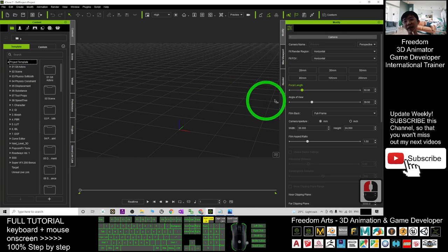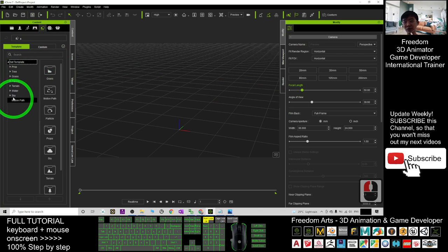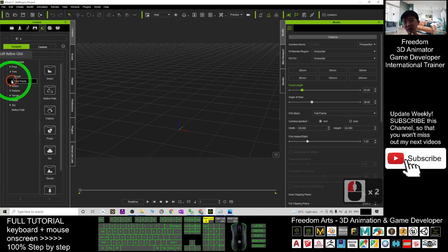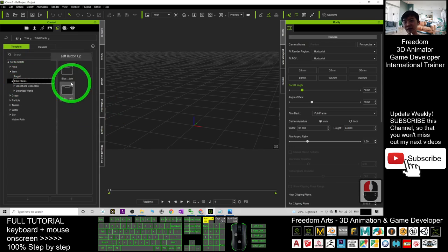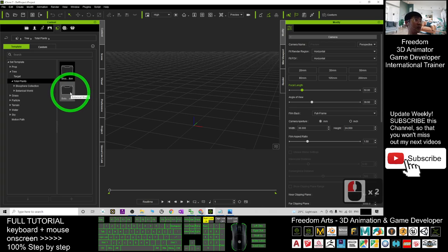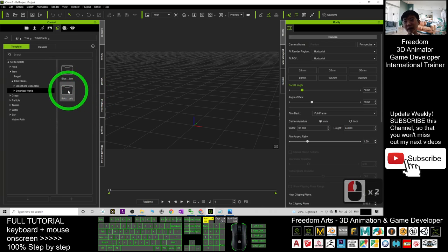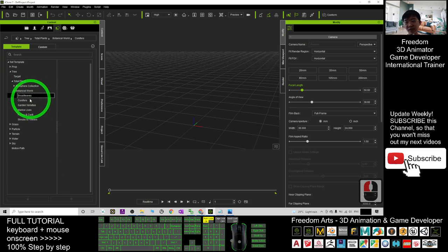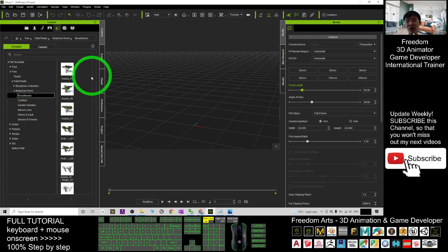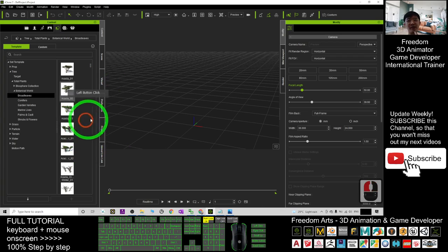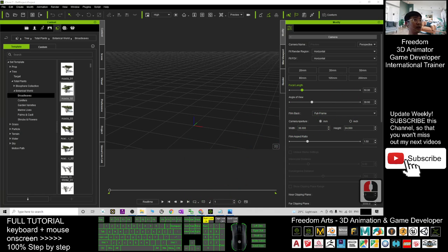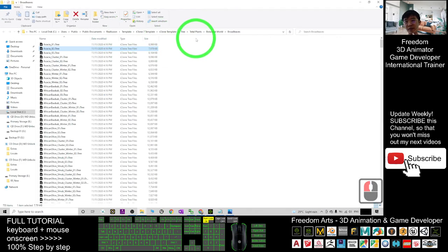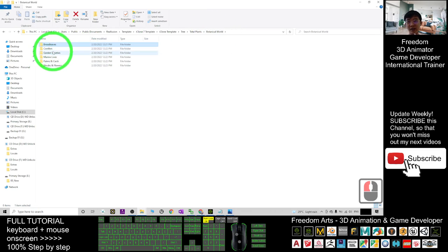After you get this pack, enter your iClone 7. This is iClone 7.9. Go to tree and you should be able to see a Total Plants folder. I already have these two packs. The first pack is the Biosphere Collections, another pack is the Botanical World. The Botanical World is the greatest pack. After I click in, I'll let you see, for example, the Broadleaf. It will automatically open by using the file explorer in your Windows.